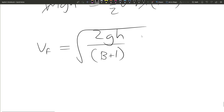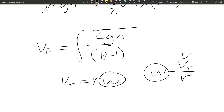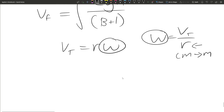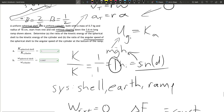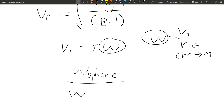Since v = r·ω for rolling without slipping, omega equals v/r. So we can find omega because we know the velocity and the radius. One note: the radius is often given in centimeters, so make sure you convert to meters. Do that for each object, get omega for each, then take the ratio — divide the omega of the sphere by the omega of the cylinder.